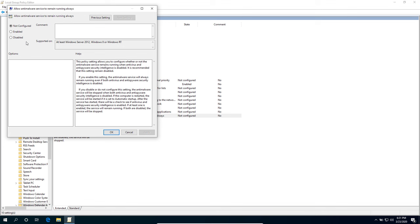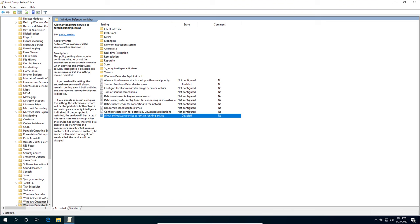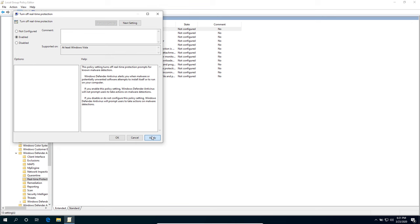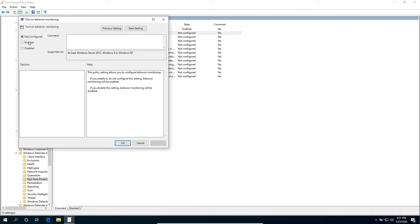We're going to go to the Real-Time Protection folder. Under the Turn Off Real-Time Protection, make sure that it's enabled. Hit Apply, OK. And for the Behavior Monitoring, hit the disable button for this option.